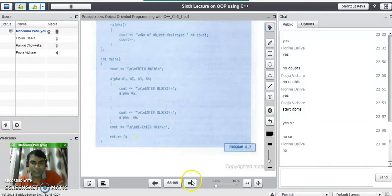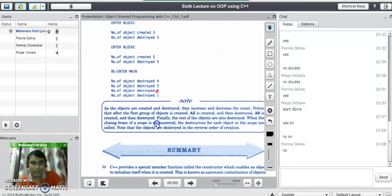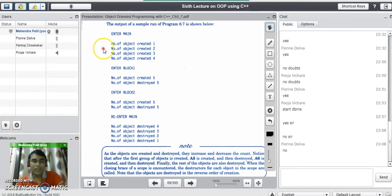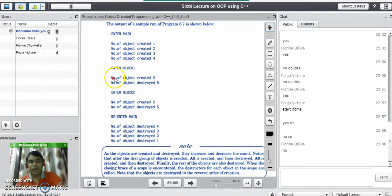Looking at the output, you can see that the constructor works in the forward direction whereas the destructor works in the reverse direction. When we entered the main program, we created 4 objects, and it shows objects numbered 1, 2, 3, and 4. Then entering the first block, object a5 is created and the output shows object number 5 was created.